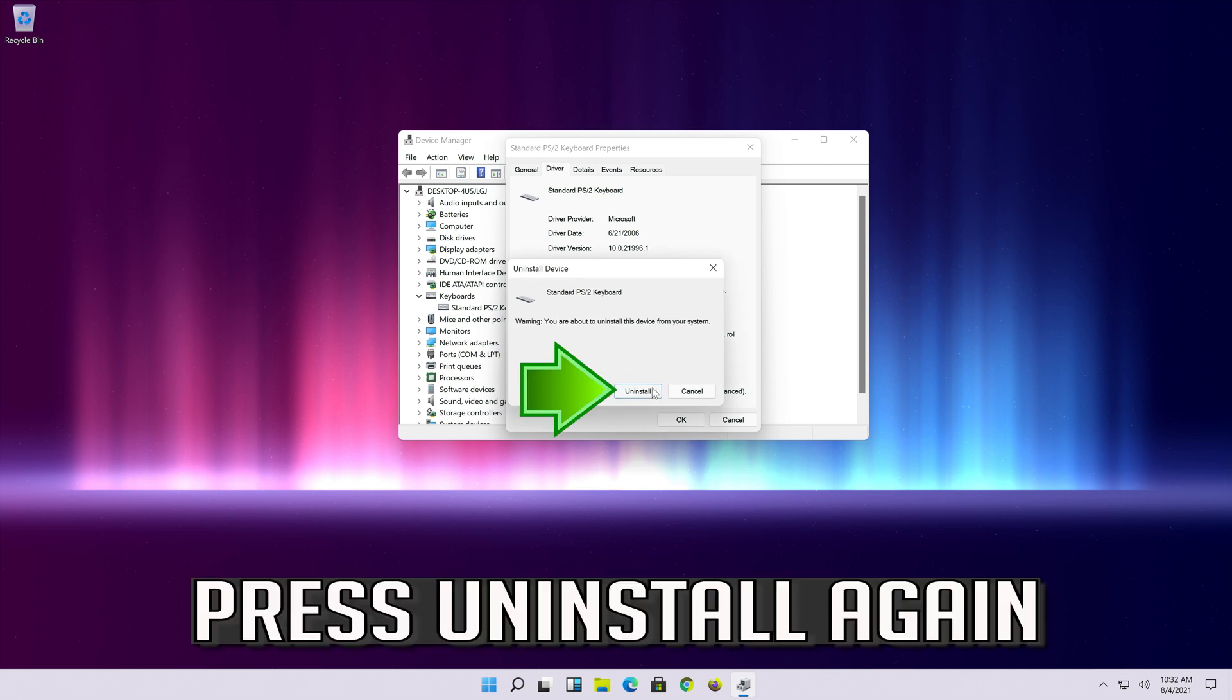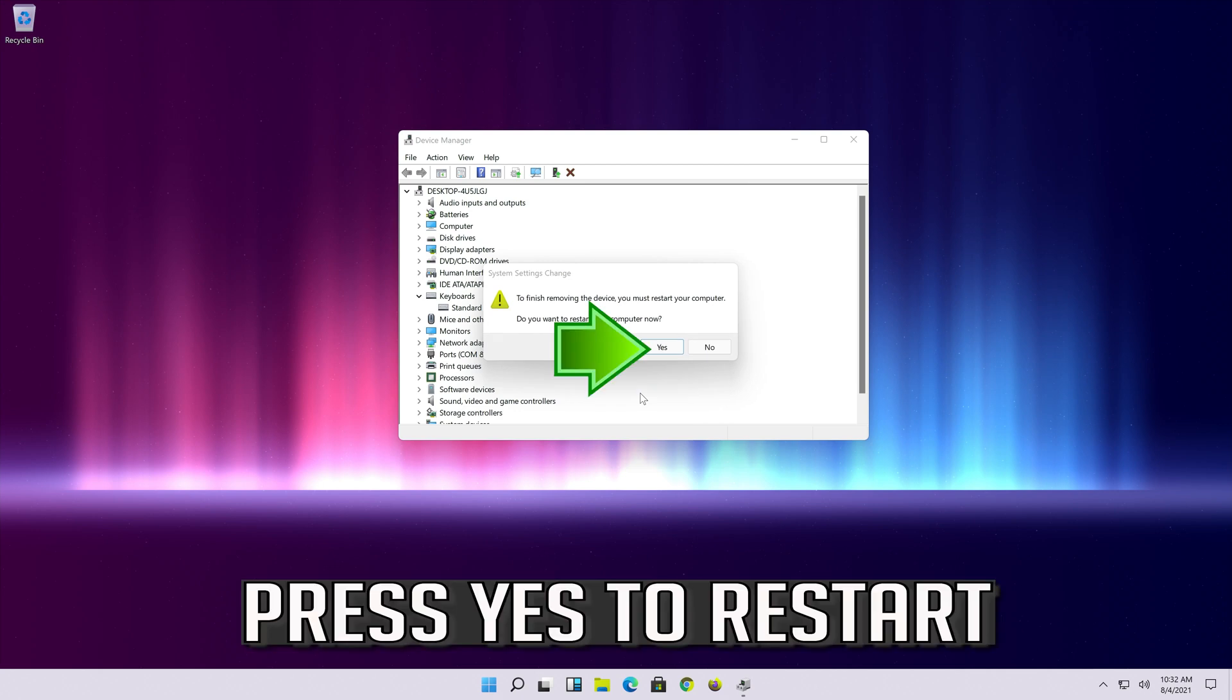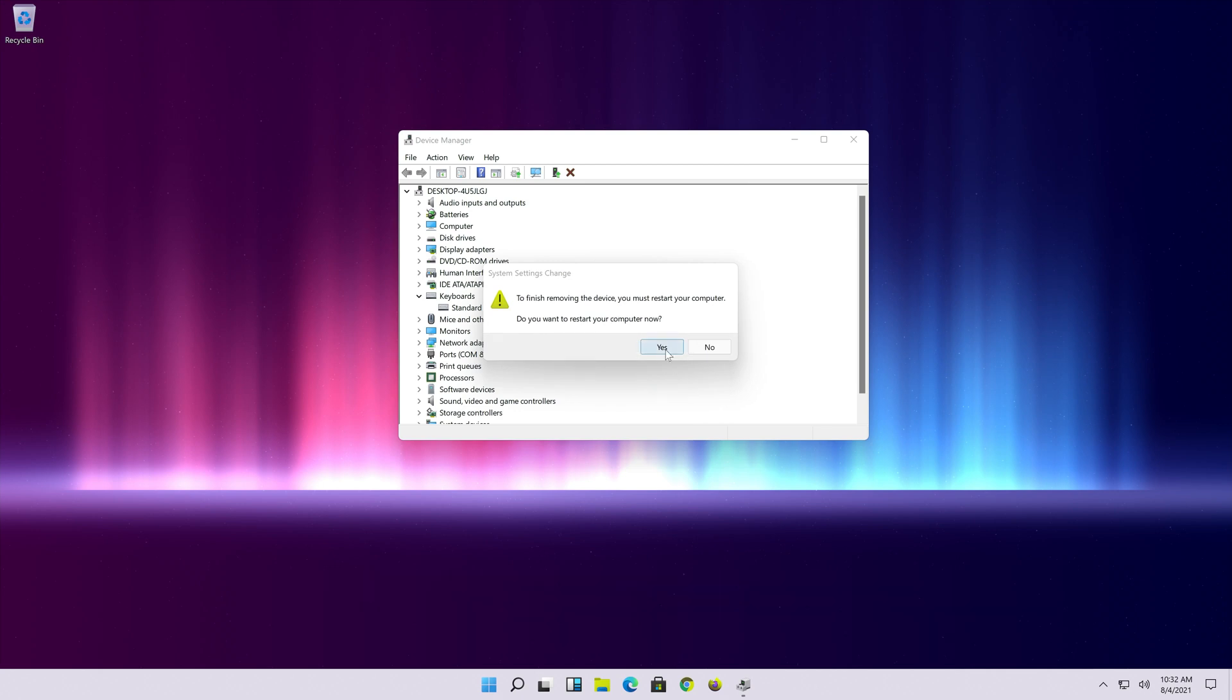Press uninstall. Press uninstall again. Press yes to restart.